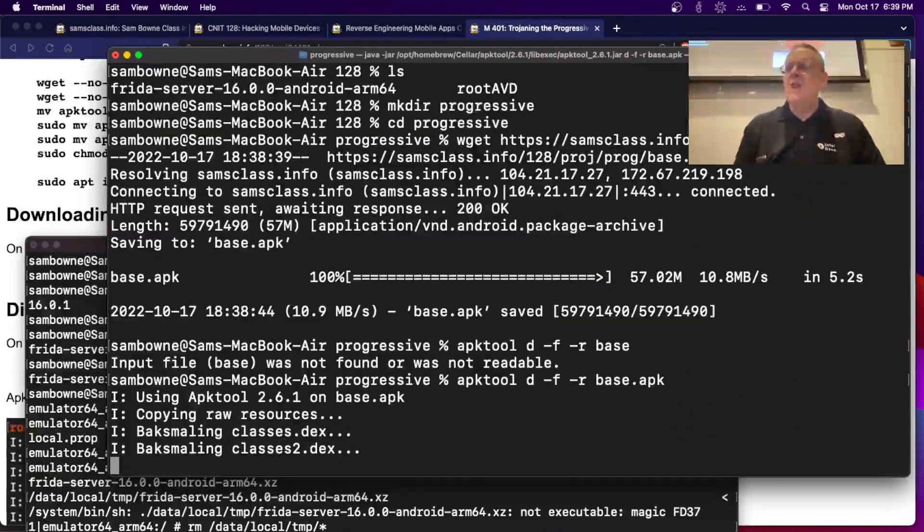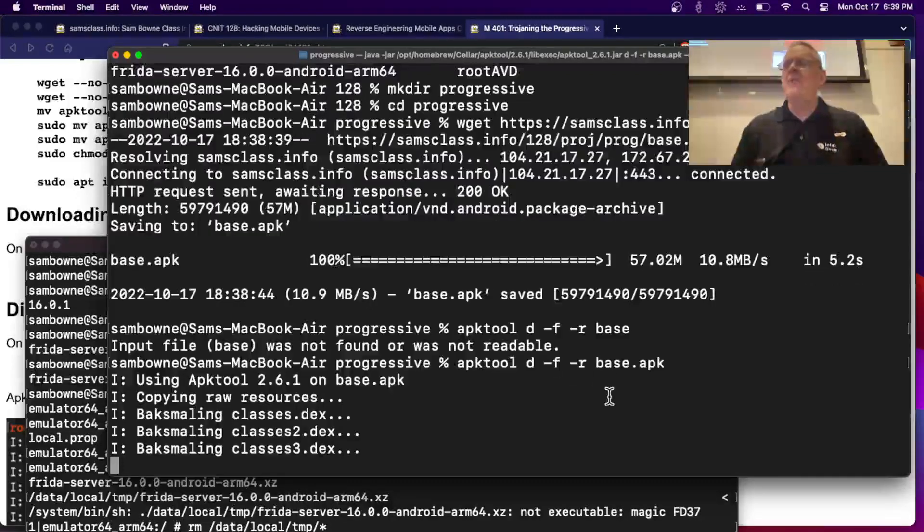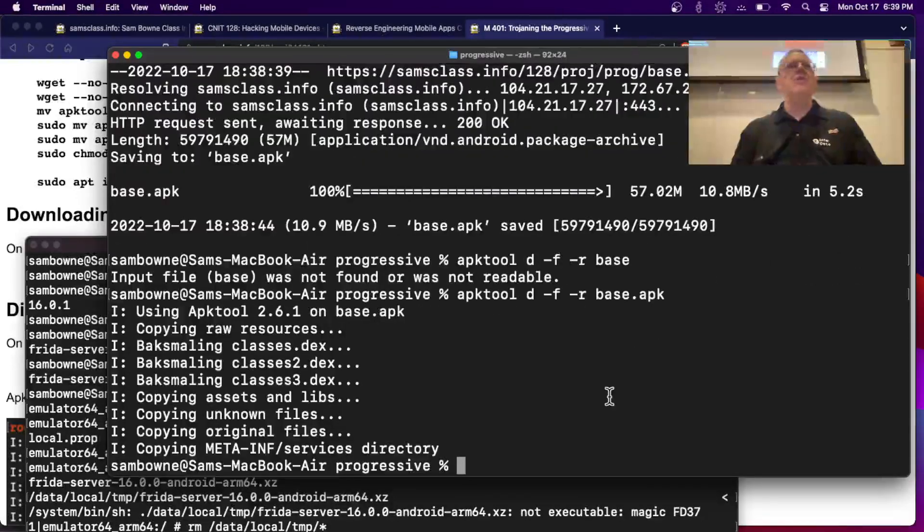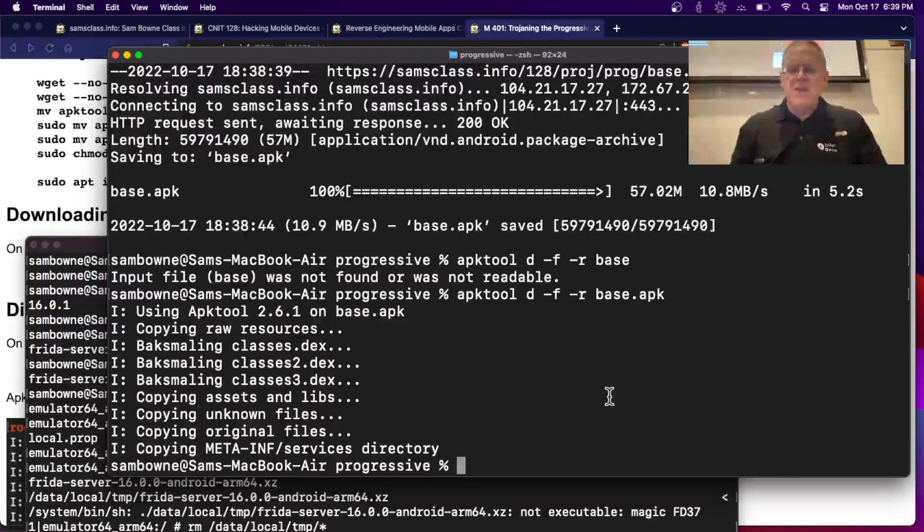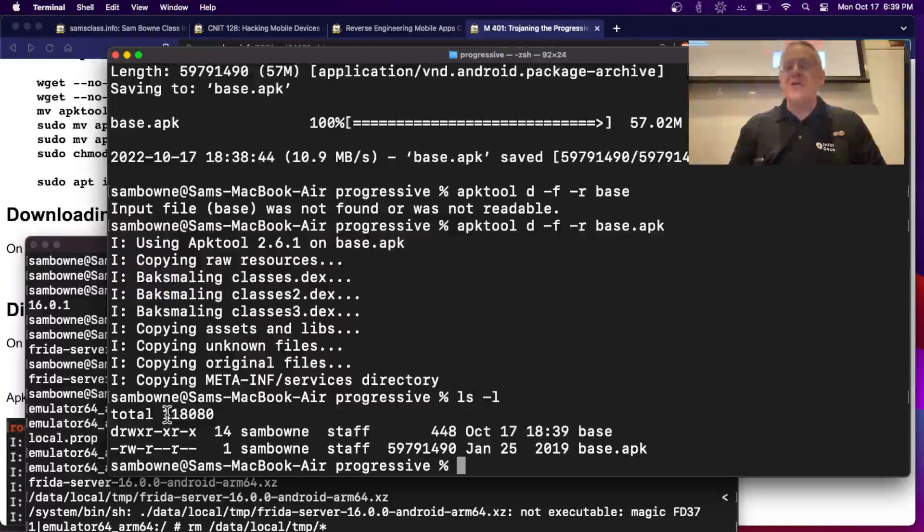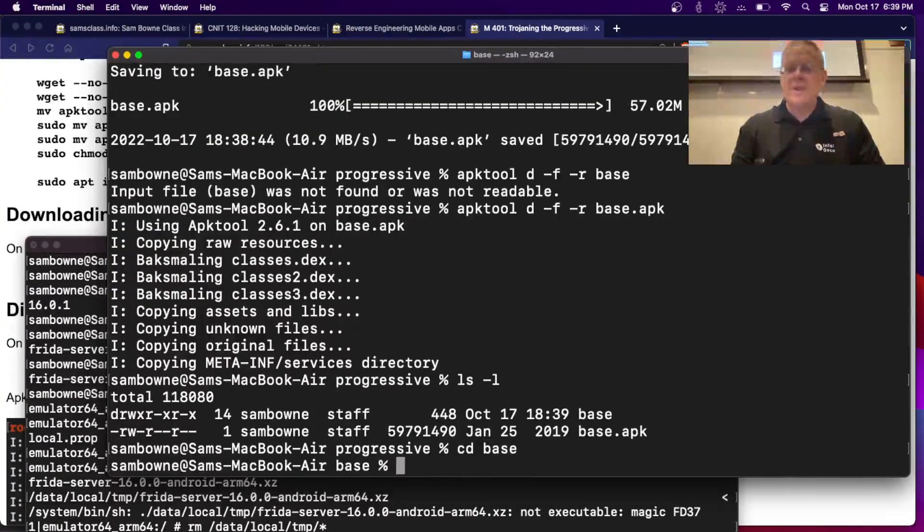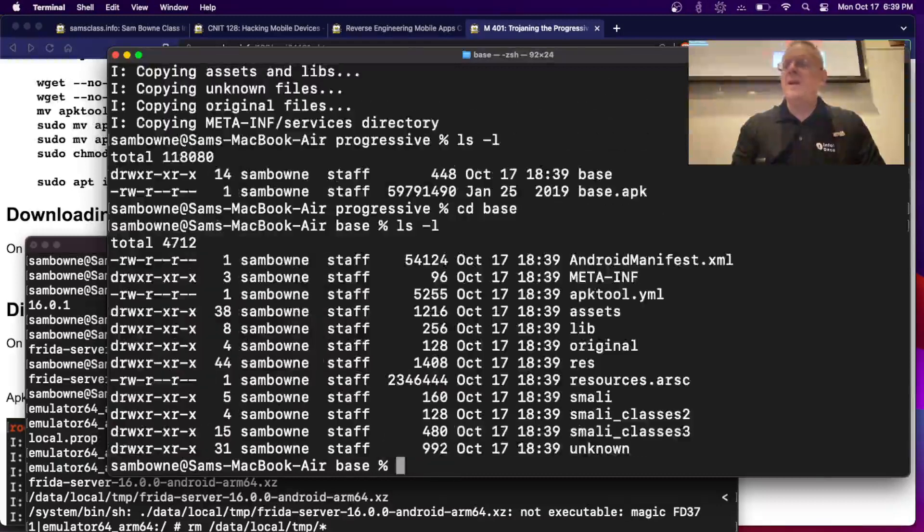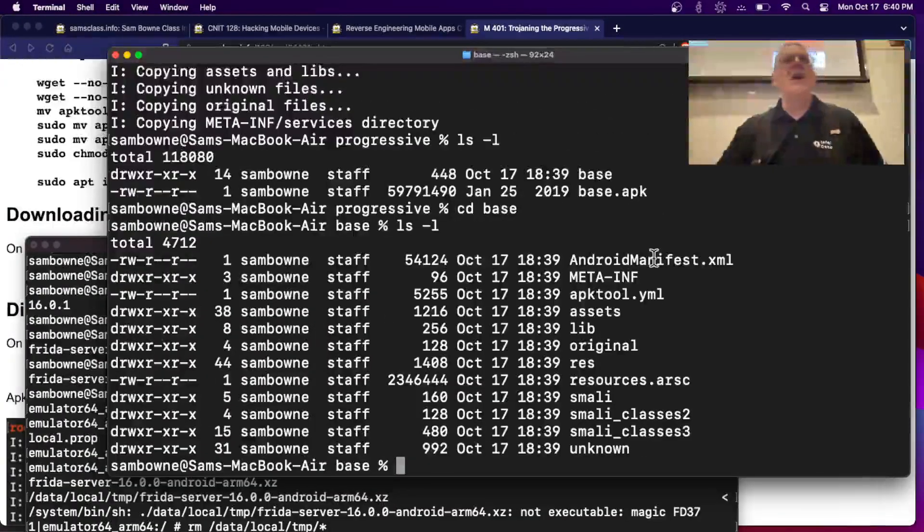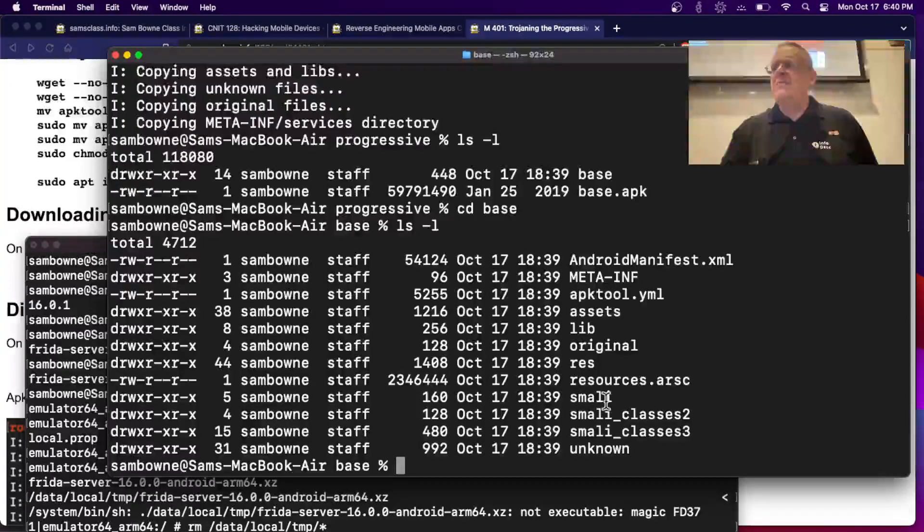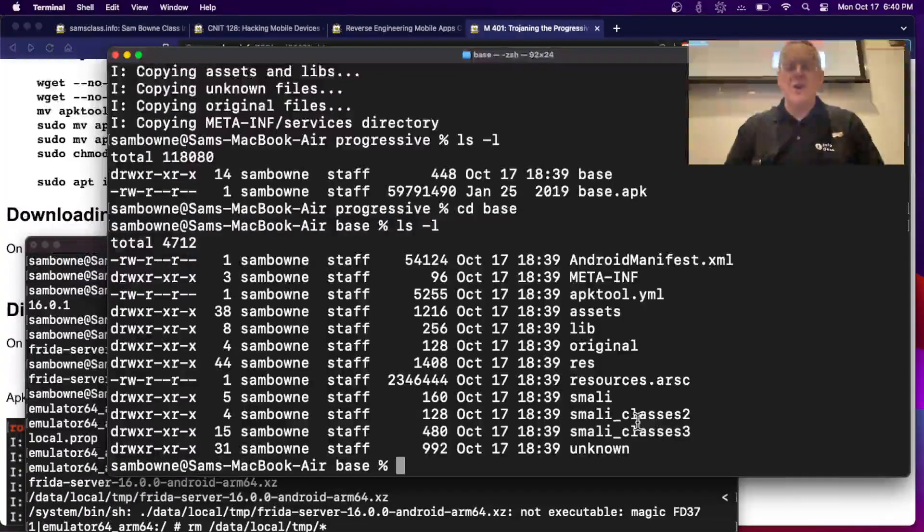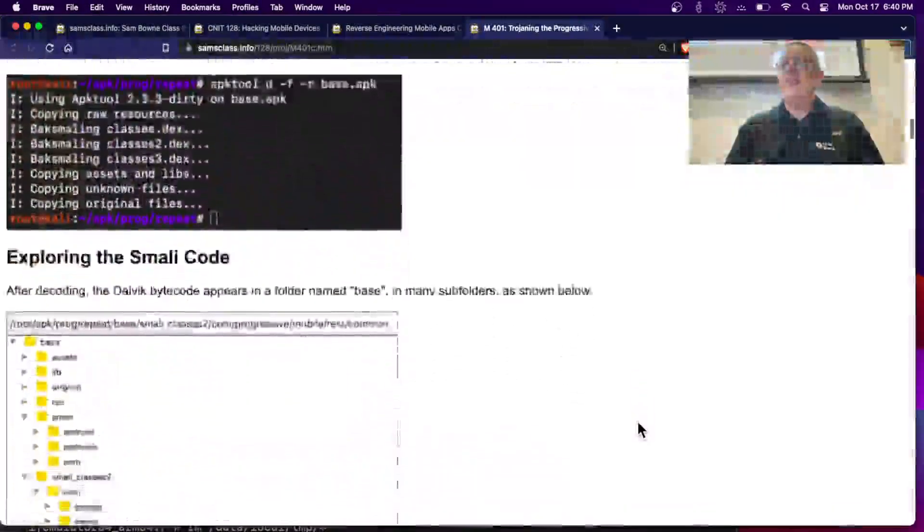And base.apk. There. So that unpacks it. At one time, every app had its own name called APK. And lately, everybody's naming everything base.apk, which is kind of rude. That's why I have to make a directory called progressive to know what I've got. So when you take it apart, now you have a folder called base. And if you look in that folder, here's your good stuff. There's the Android manifest that's going to have all the intents and permissions and stuff. And here's Smali. This folder called Smali and these Smali classes contain all the Smali code, which is the executable code of the app.